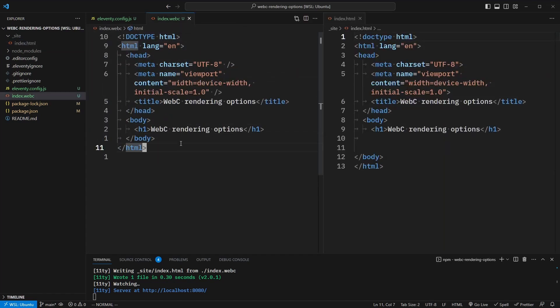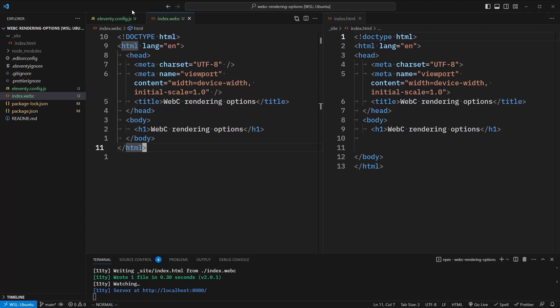So WebC will process anything you write into HTML. You can see that these are basically identical on the left and right. And if we open up our preview in the browser at localhost 8080, we'll see that the h1 renders as expected. WebC renders out as normal HTML, and it can be used at every level, from simple components all the way up to the layouts that compose your website. Most of the time, you just need to reuse markup across your website.